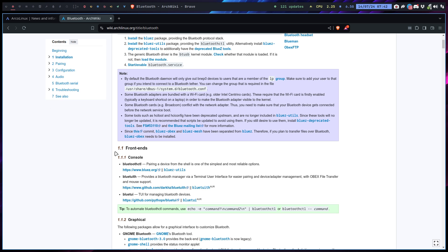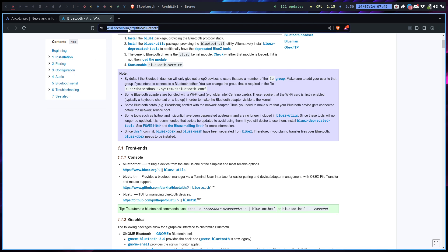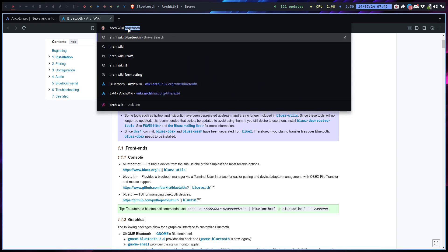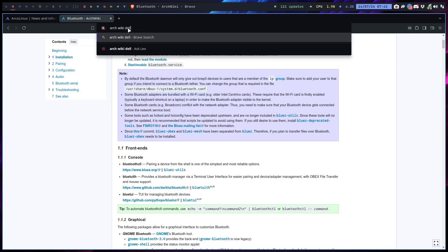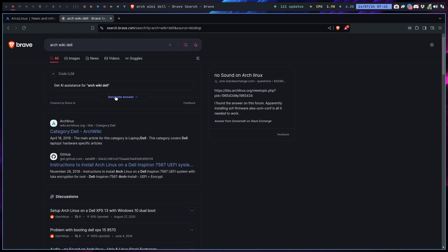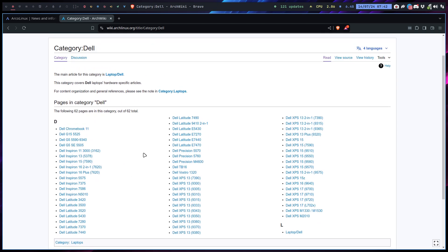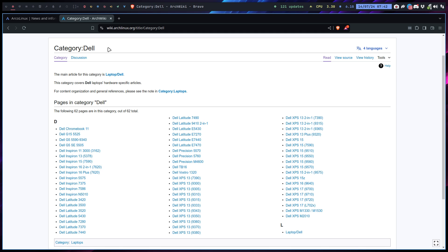Let's do an example: Arch Wiki Dell. There are many people who have laptops. Look at this, there's a lot of information on here - specific things about hardware that you need to know, drivers, this or that. There's a lot of information on the Arch Wiki that can help you get things rolling.